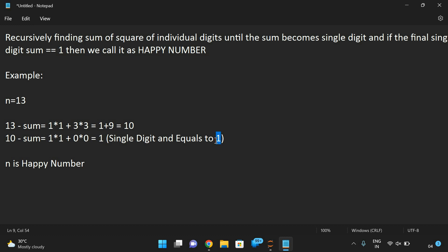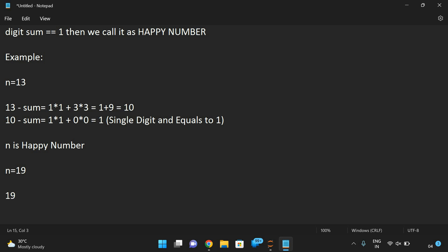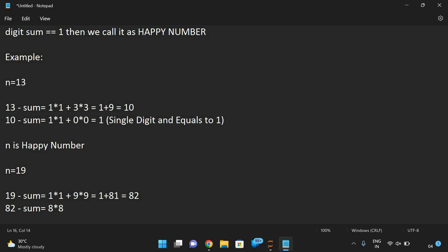We should get 1 by recursively finding the sum of squares of individual digits. Let us take one more example. Consider n is equal to 19. We need to find the sum: 1 squared plus 9 squared, which gives us 1 plus 81, which is equal to 82. So this is a two digit number, not a single digit. Again we have to find the sum for 82: 8 squared plus 2 squared, which is 64 plus 4, which is 68.